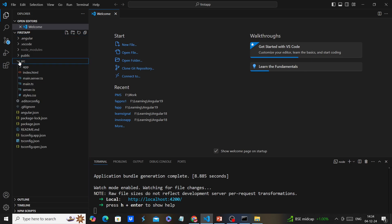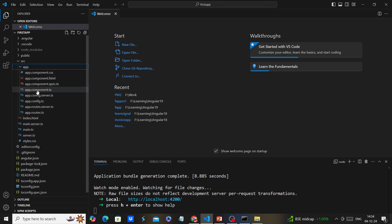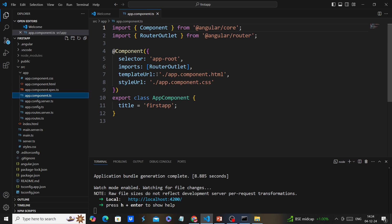As a developer we will mostly work with the source folder. Here we have the default component. Opening the TypeScript file, we can see this is a standalone component. Up to Angular 18, there was a flag 'standalone: true' for all standalone components. From Angular 19, components are standalone by default — if there is no flag, it should be considered a standalone component. If a component is not standalone, we add the flag 'standalone: false'. This is one of the major changes in Angular 19.